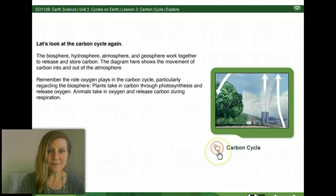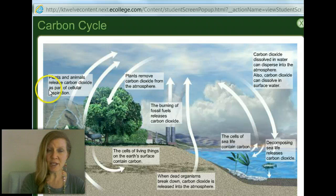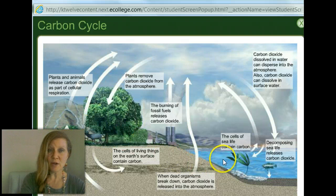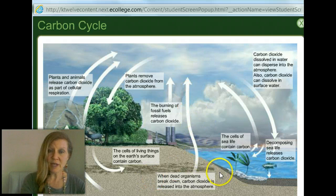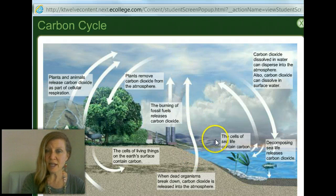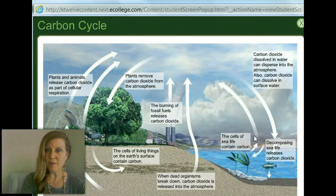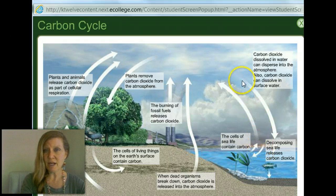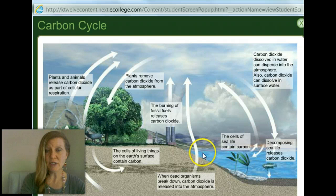Let's review the carbon cycle one more time. Plants and animals release carbon dioxide through cellular respiration. Plants and plant-like organisms such as algae remove carbon dioxide from the atmosphere. Burning of fossil fuels releases carbon dioxide. All cells of living things contain carbon, and when dead organisms break down through microbial action, carbon dioxide is released back into the atmosphere. The cells of sea life contain carbon; hard calcium carbonate shells also contain carbon. Decomposing sea life releases carbon dioxide, and carbon dioxide dissolved in water can disperse into the atmosphere or dissolve in surface water.